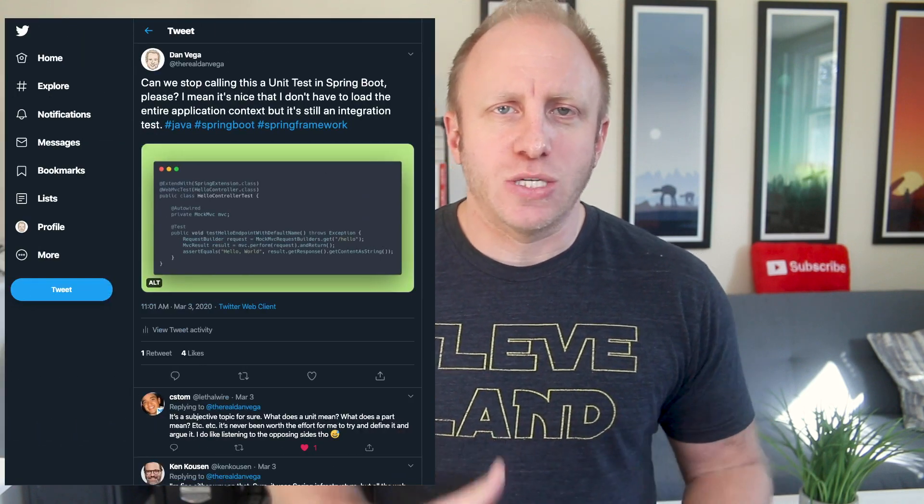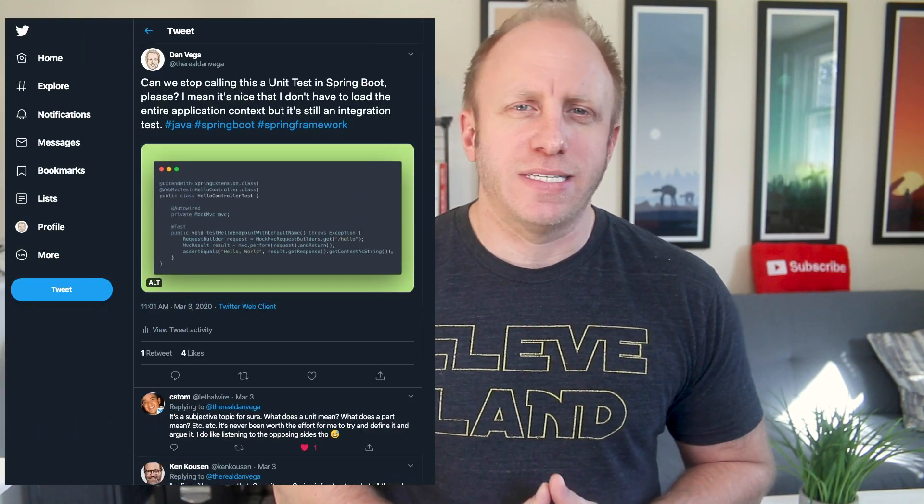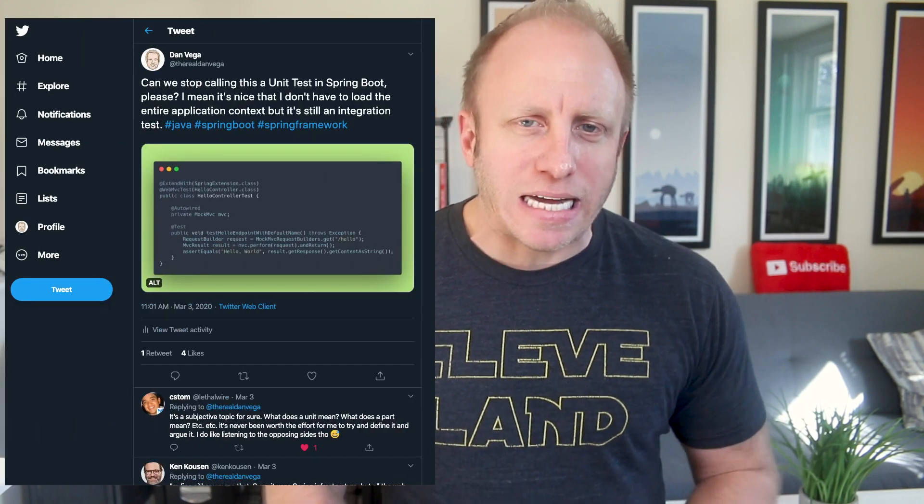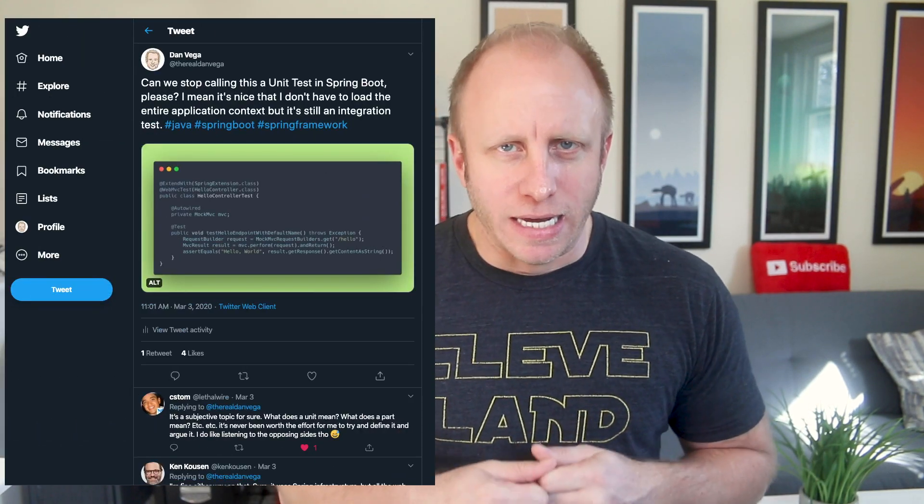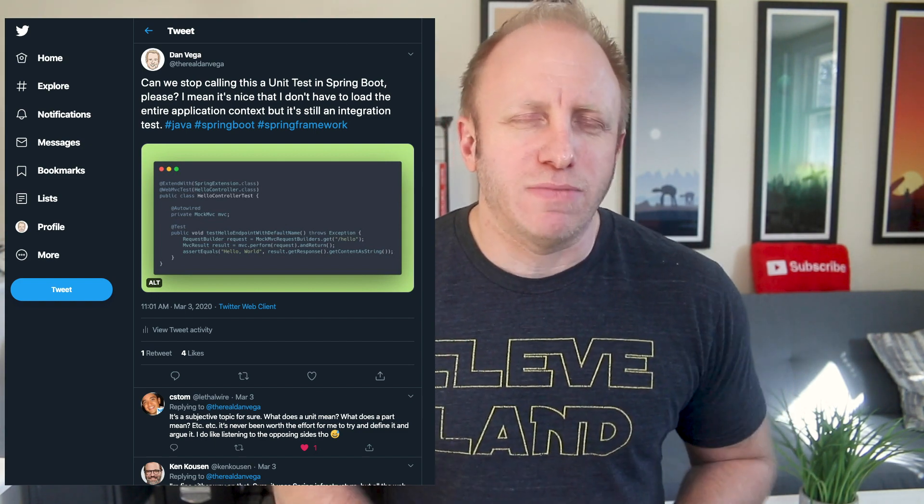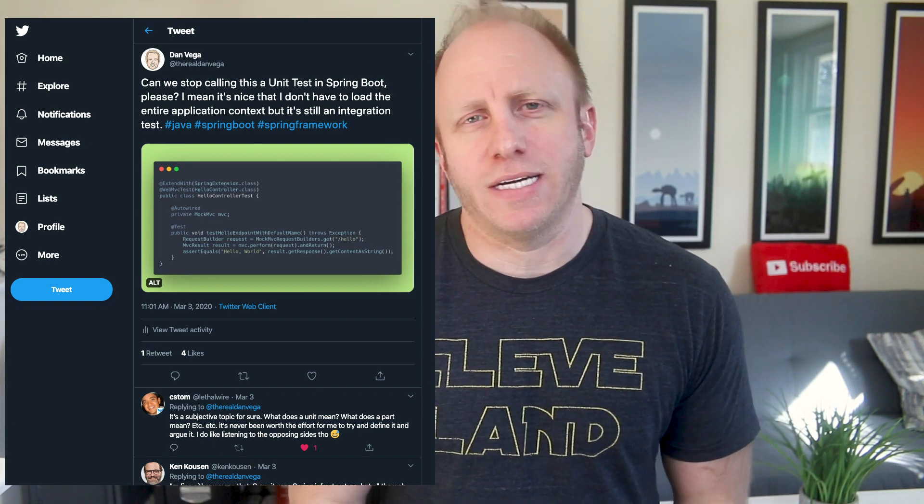What's up friends? Dan here and today I want to talk about testing in Spring Boot. This comes up because of a tweet I sent out recently saying please stop calling this a unit test. It was really just meant to spark a discussion and conversation about the topic.